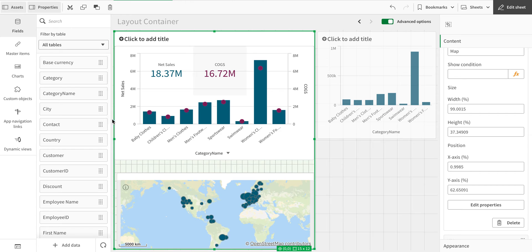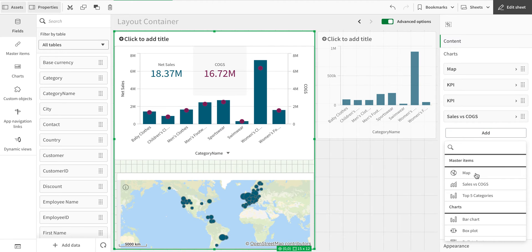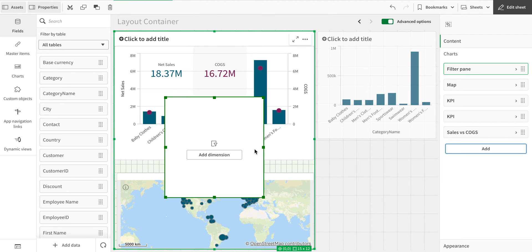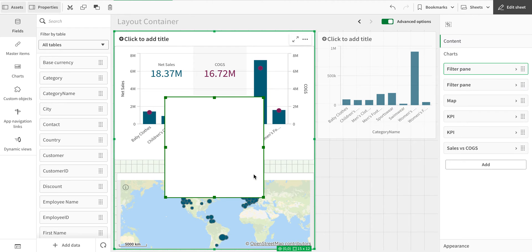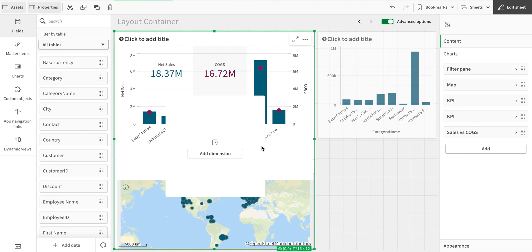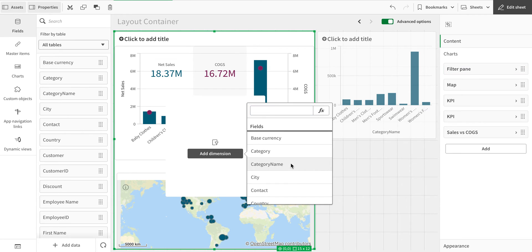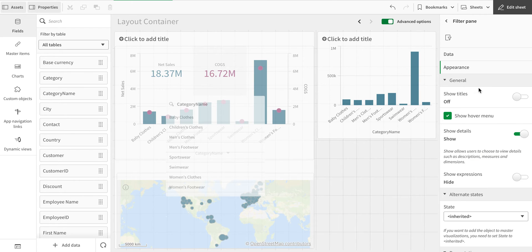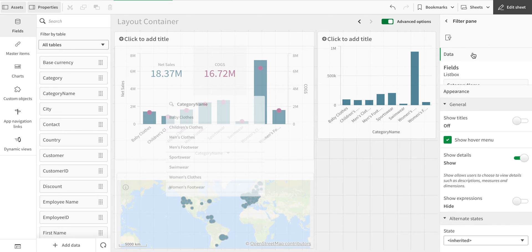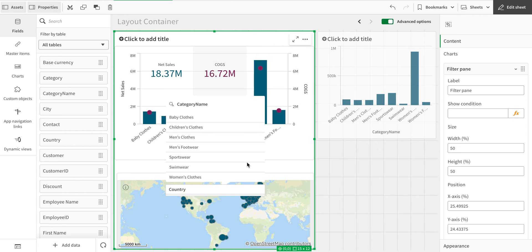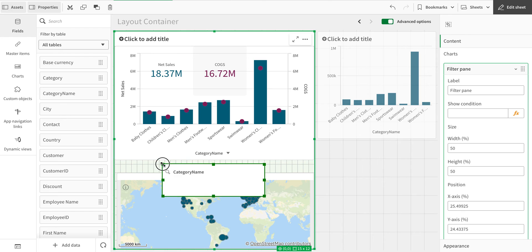I'll also add a filter pane object. Remember, you can't drag objects directly in — you have to use the Add Content option. I accidentally clicked twice so there are two filter panes; let me delete one. For the remaining filter pane, I'll add a Category dimension and a Country dimension. Then I'll position it within the container.